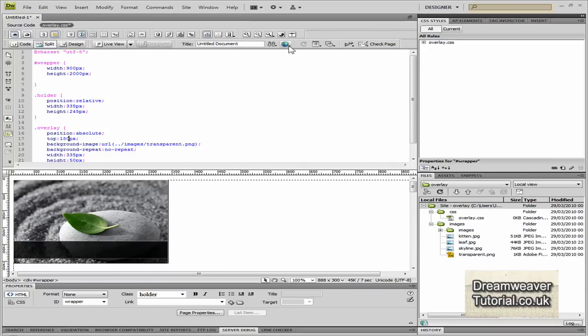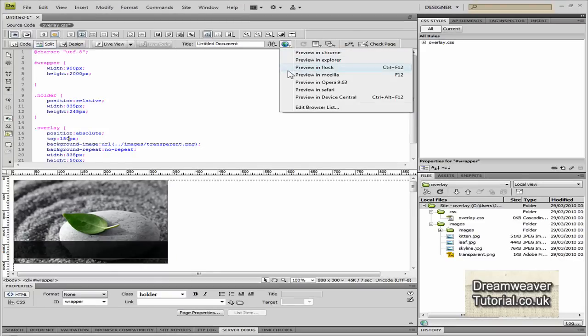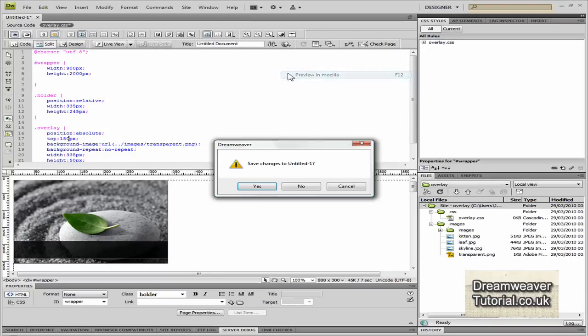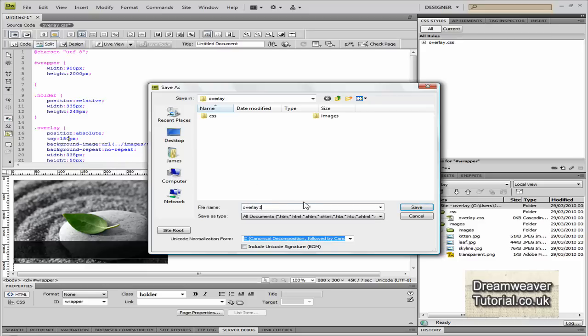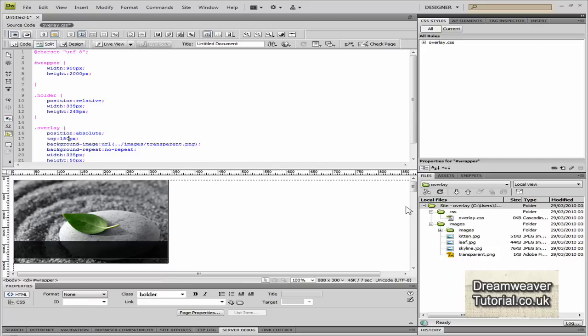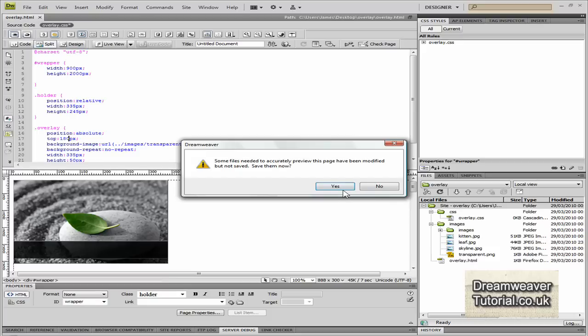So we just need to put a title in the middle now and get the effects really working. We'll preview it in the browser first and I'm going to use Firefox for that. Save the changes and I'm going to save it as overlay.html and also save the CSS.